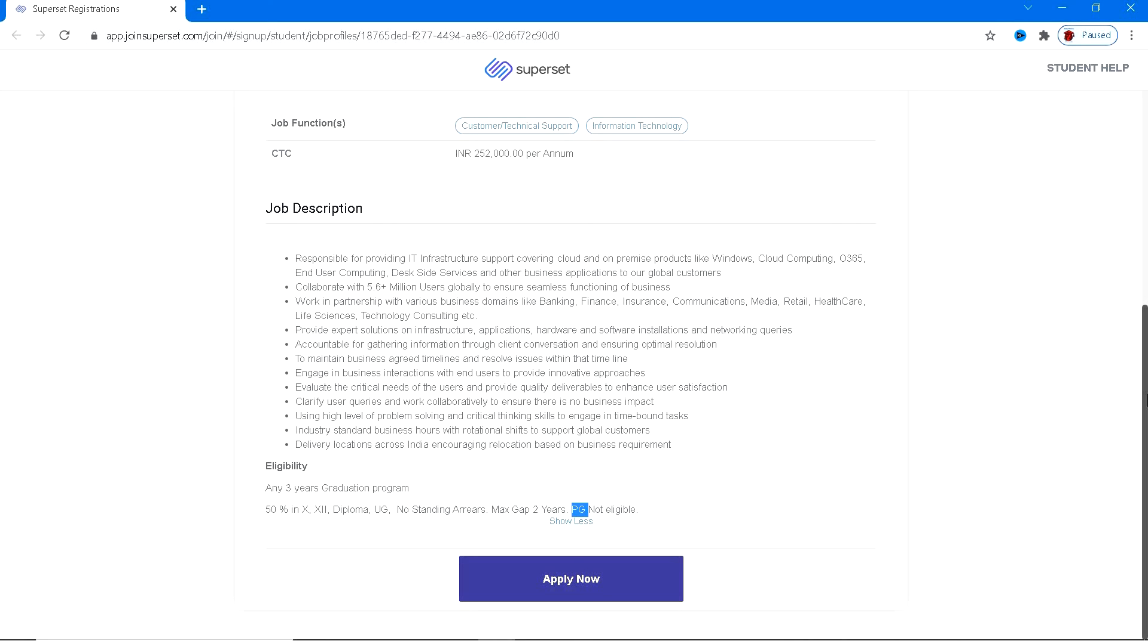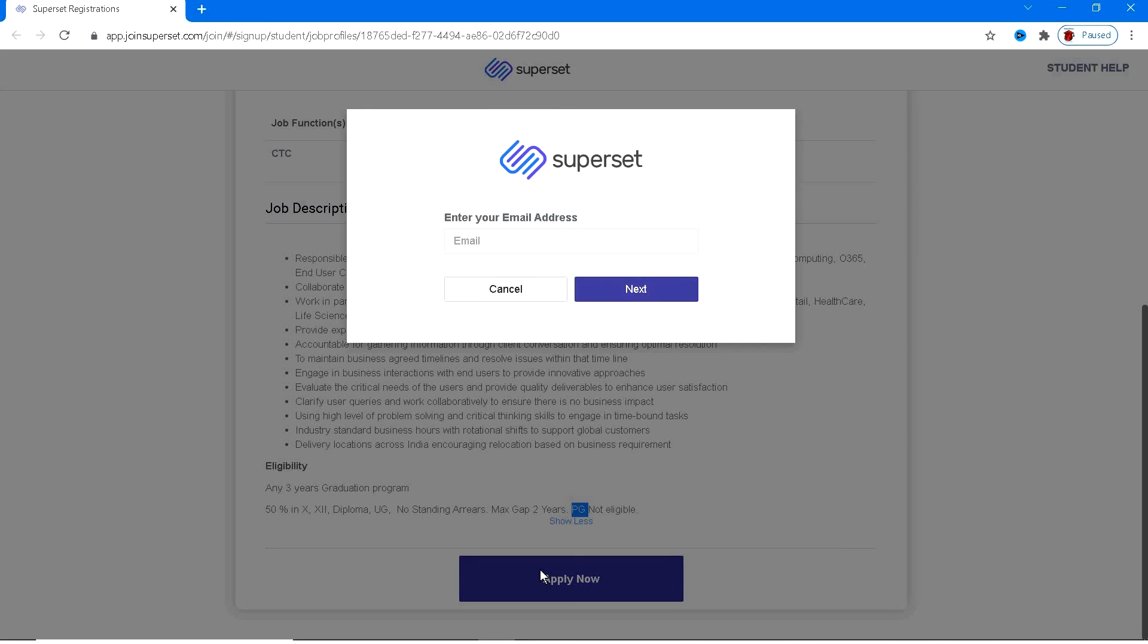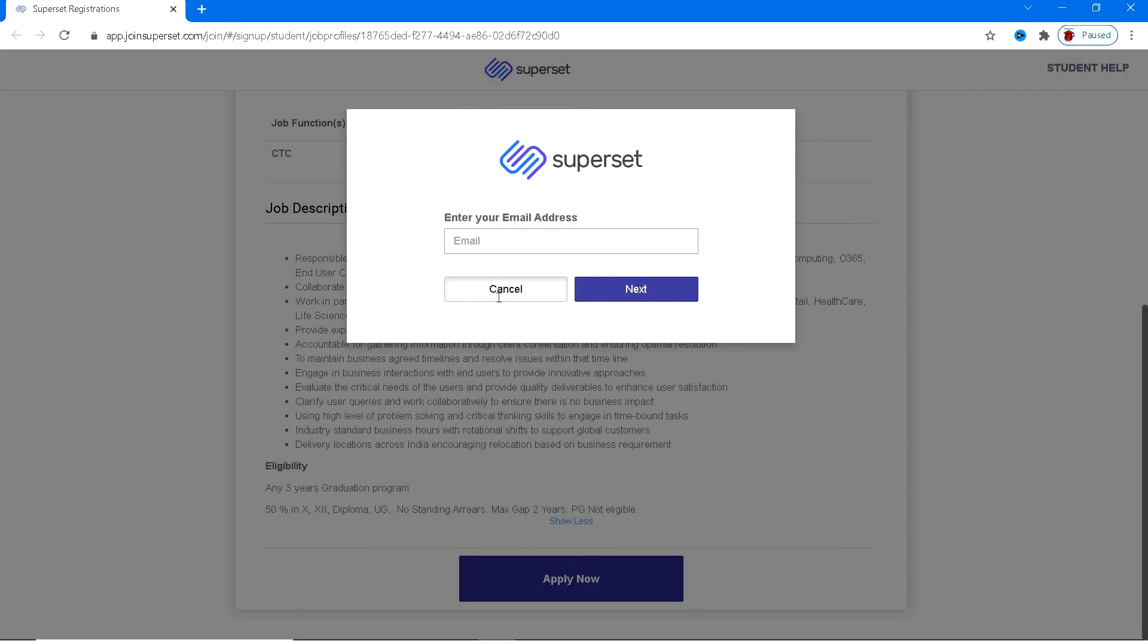So that's all for the particular requirements. If you wanted to get registered, just click on Apply Now. I'll be giving you the link in the description box. Give your email ID and then click on Next. You will be asked some basic things like your name, email ID, phone number, resume, all these things. If you are going to ask for resume details, make sure you're providing your resume in PDF format.